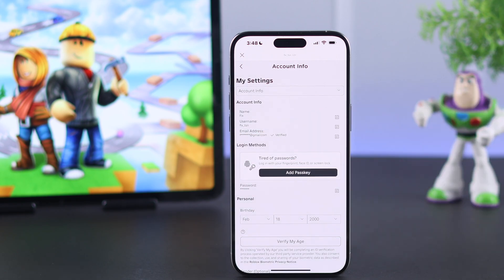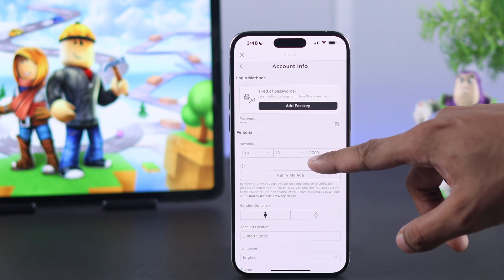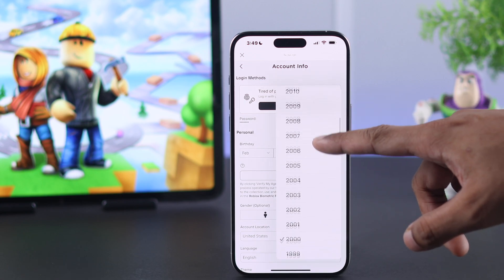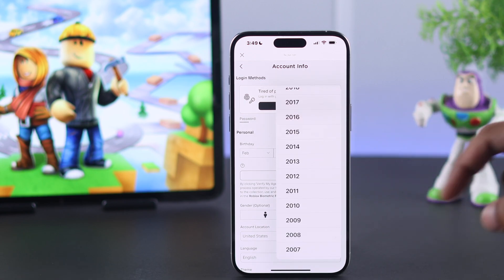So to actually remove our email, what we need to do is lower our account's age to 9 or less. If you're okay with that, just change your age so that it's less than 9 — we'll scroll up and select 2016.